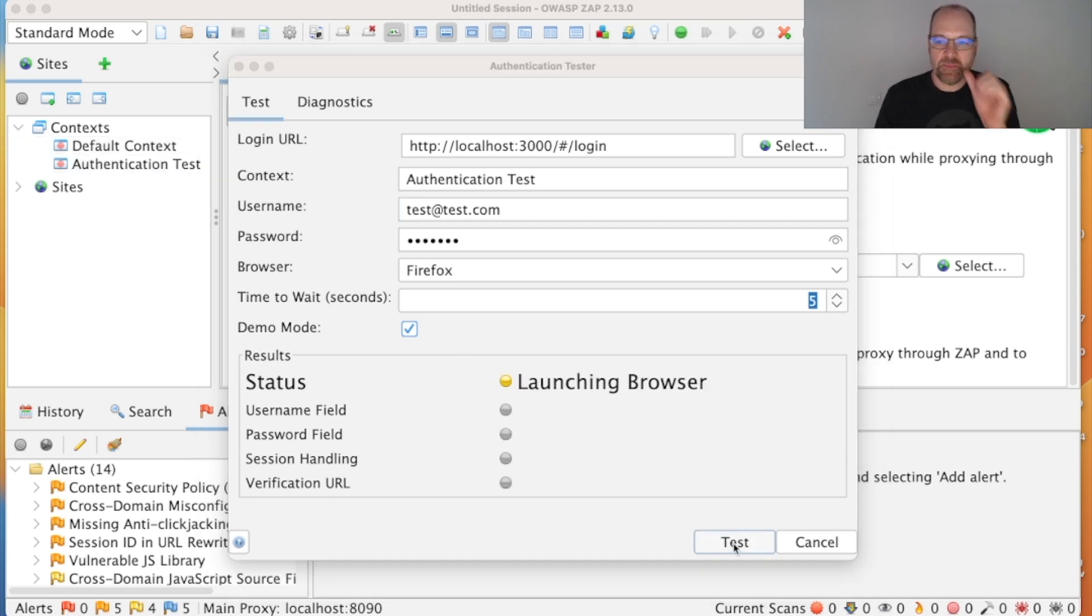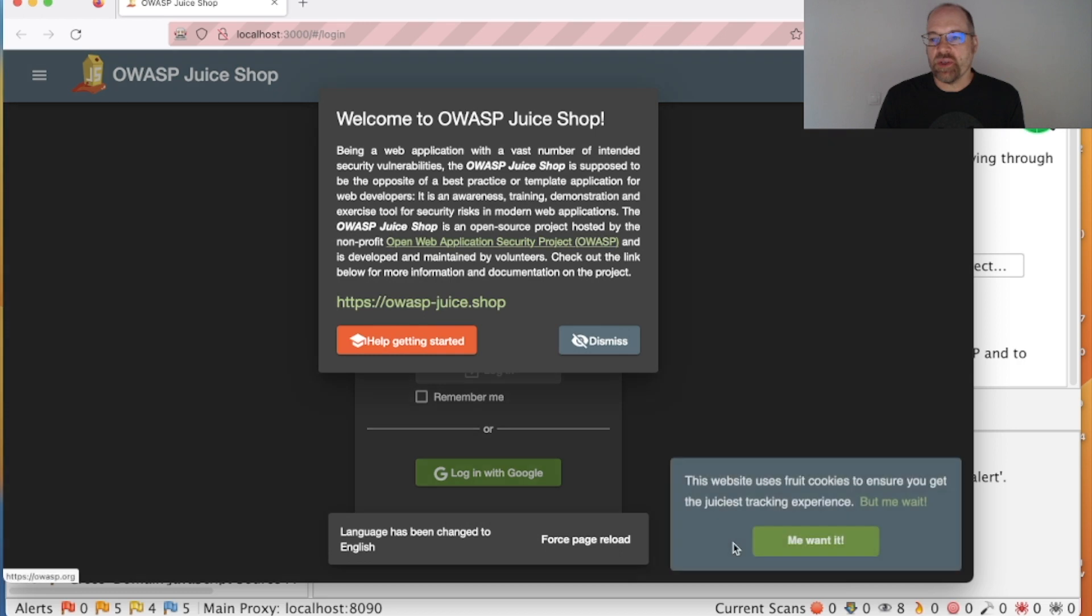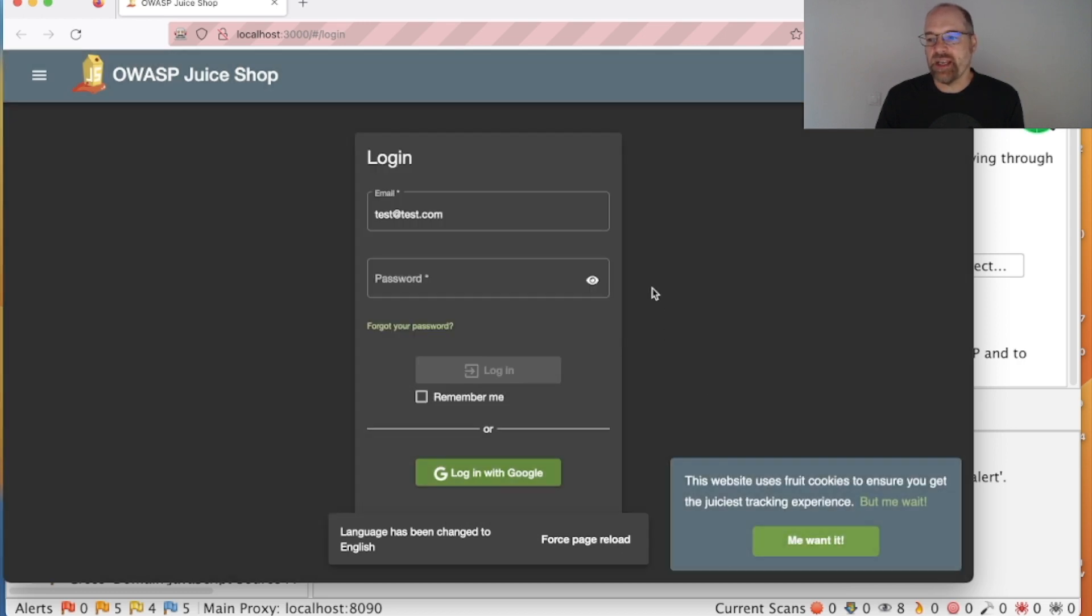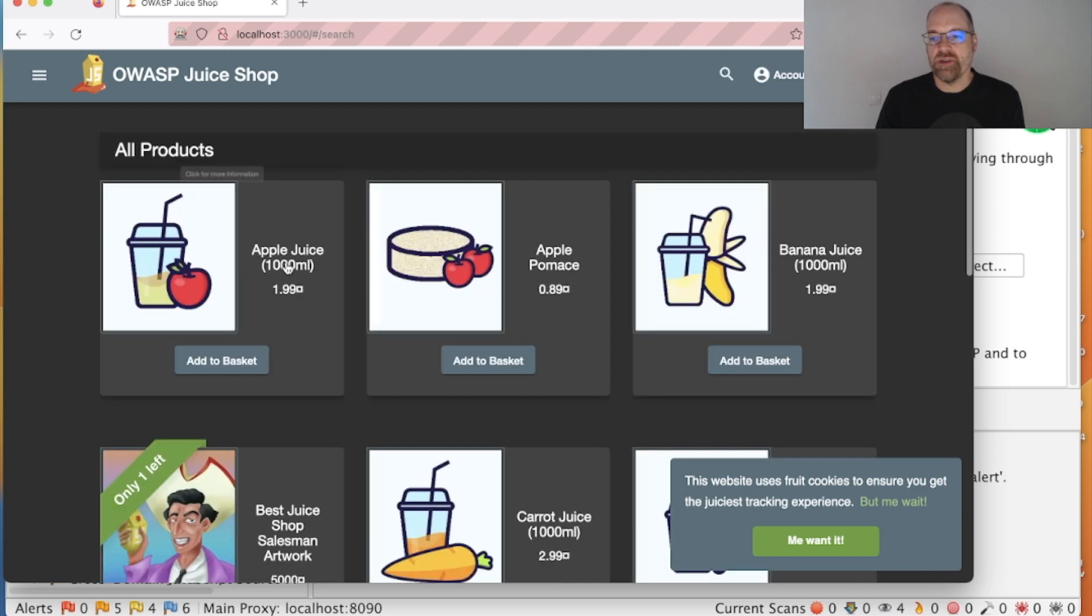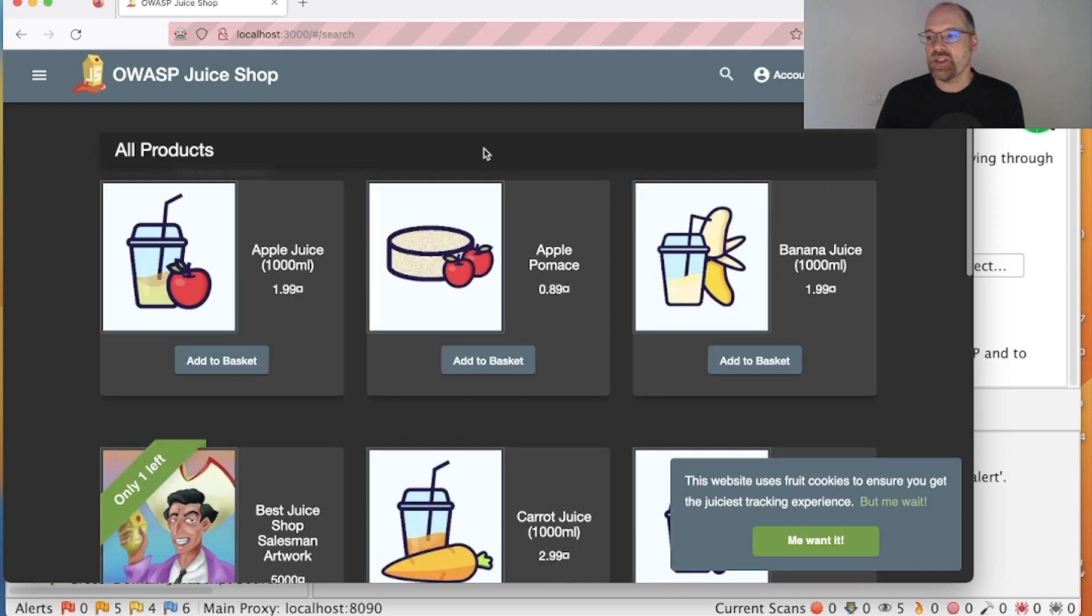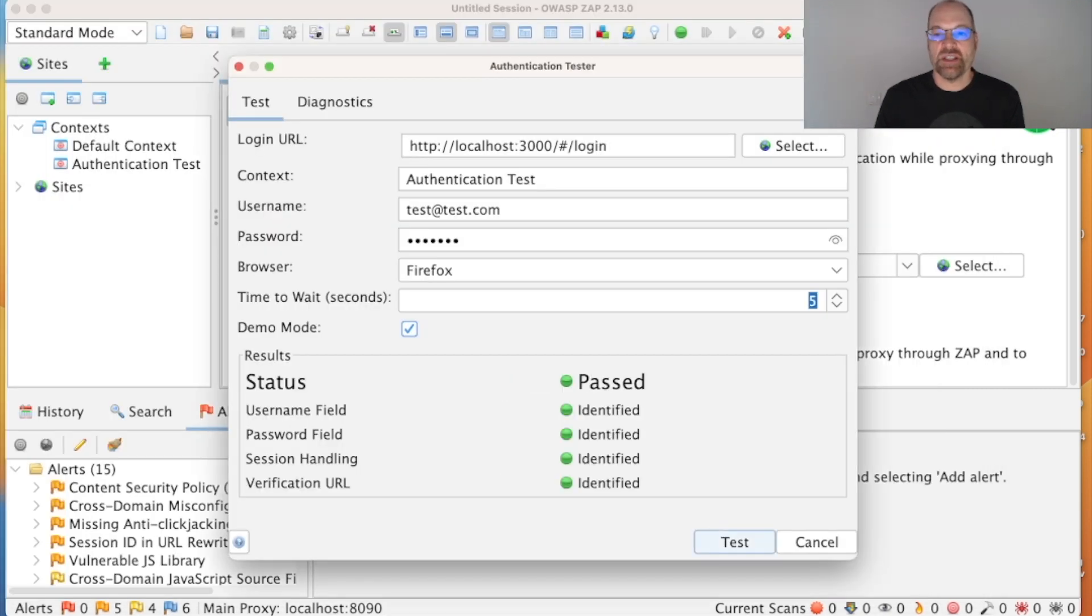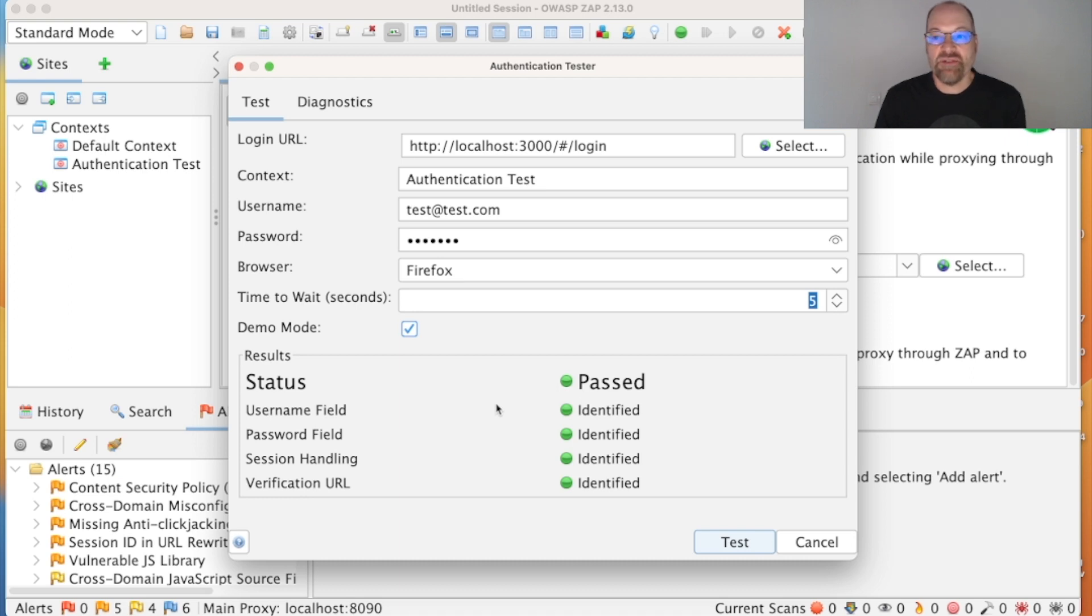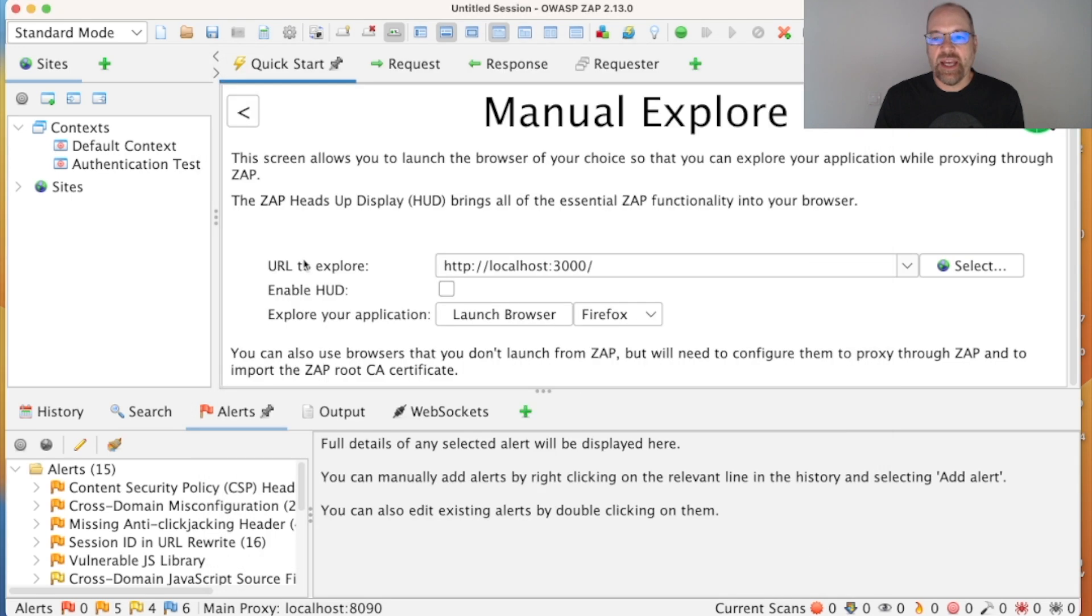So I will run the test and that will launch Firefox again, go straight to the login page, I'll dismiss this manually—doesn't matter if I do or not. You can see ZAP is filling in those fields and there we are, and we can see we've logged in successfully. ZAP closes the dialogue and we can see everything is configured. We detect the username, password, session handling, and verification URL, and everything's passed.